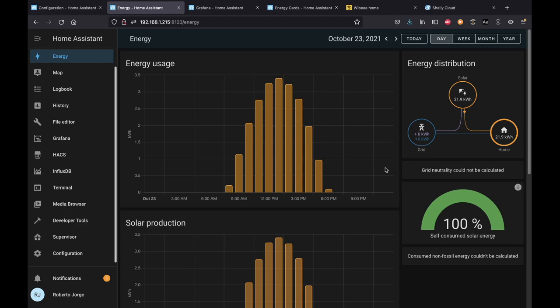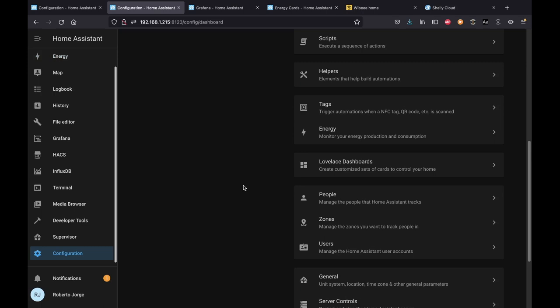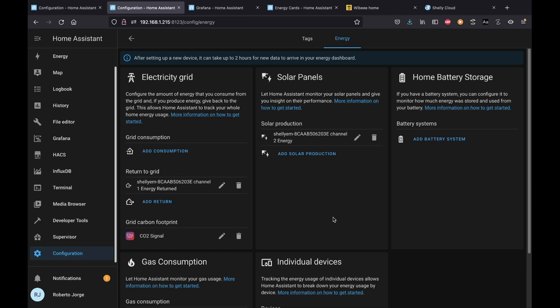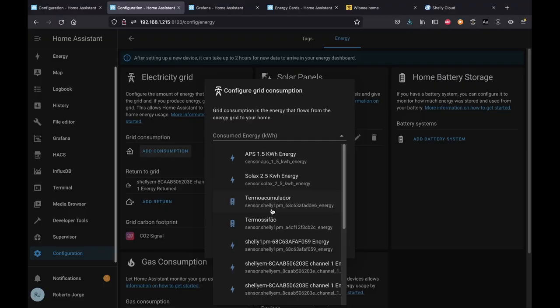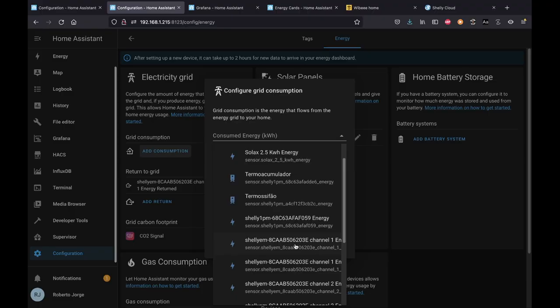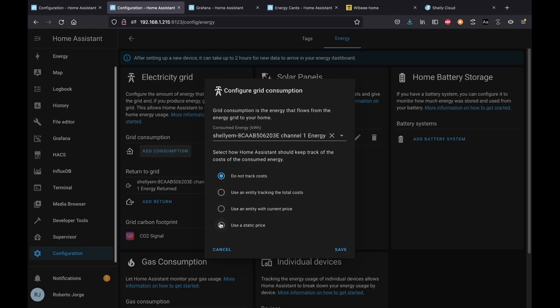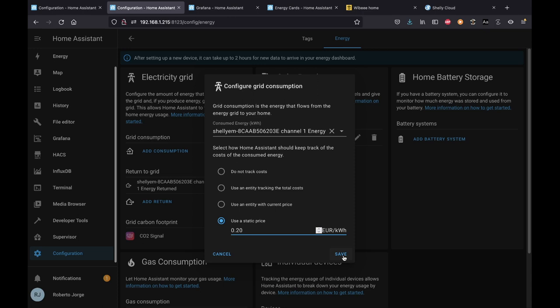I'm going to delete the current setup. Back on the energy monitor you'll see no consumption. Going to Configuration > Energy again, I'll add consumption and select the Shelly EM — this one right here, Shelly EM Channel 1. Even if you only have Shelly 1PM devices, you can gather them all here, which is a good option. My suggestion is the Shelly EM. I'll select it, use a static price of 20 cents, and save.